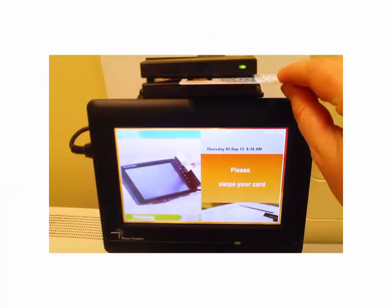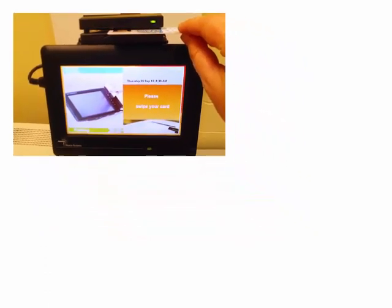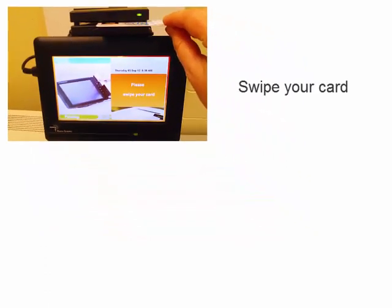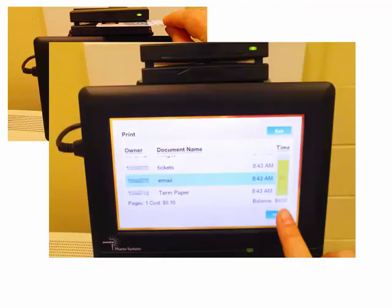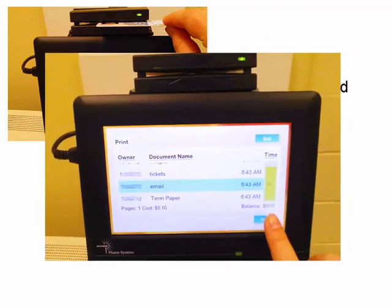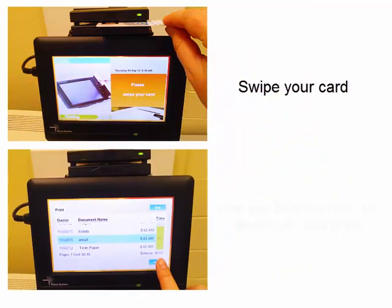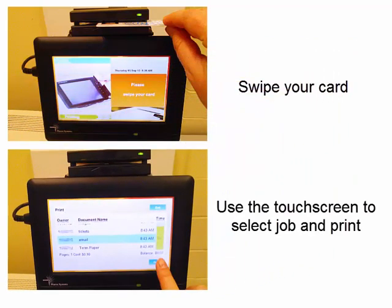Now go to the release station. Swipe your card and all jobs associated with your ID will appear on the screen. Use the touch screen to select the job and print.